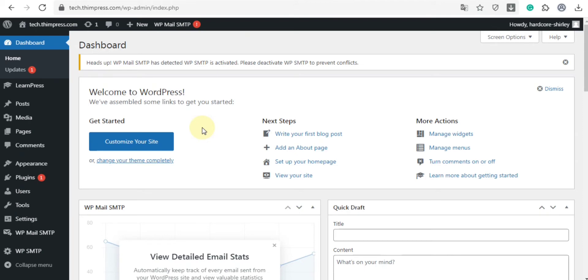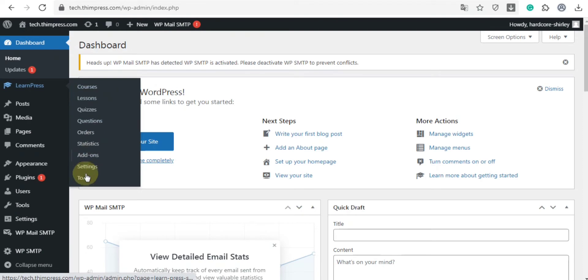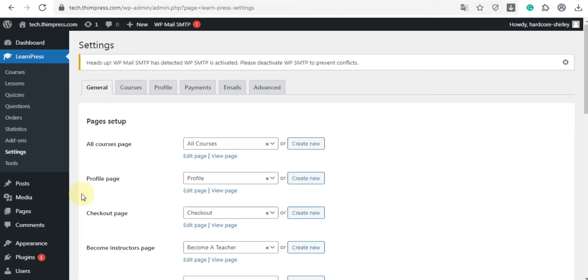First of all, we will learn how to configure LearnPress. Simply go to the dashboard, in the LearnPress menu, choose settings. Now you can see a settings screen. In the general section, you can change, edit or create new default pages such as course page,